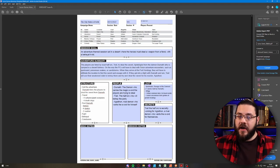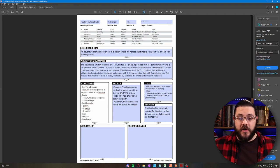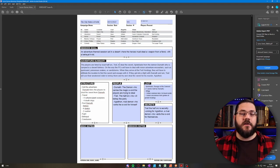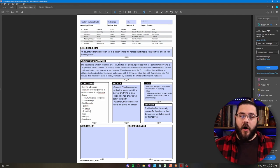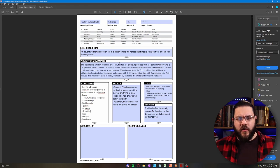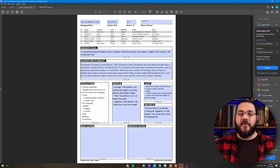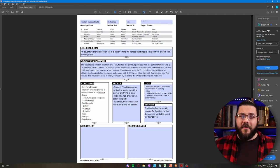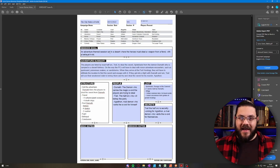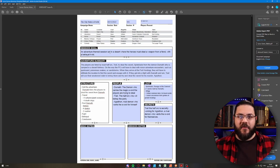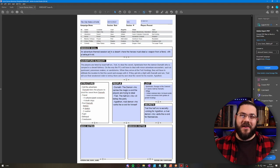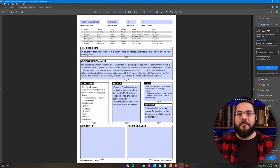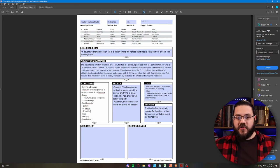An adventure themed session set in a desert where the heroes must steal a weapon from a fiend with a betrayal twist. The players are hired by a local half-orc Trawl to steal the sword Spiteblade from the demon Durnath who is camped in the desert fortress. On the way the PCs will have to deal with minor adventure encounters such as quicksand, poisonous snakes or sandstorms. When they arrive at Fort Horig they'll have to infiltrate the location, find the sword and escape with it. If they get into a fight with Durnath and win, Trawl will use their weakened state to betray them and try and steal the sword for his master Agrathon. All of the nouns in here, all of the proper names pulled from Fantasy Name Generator.